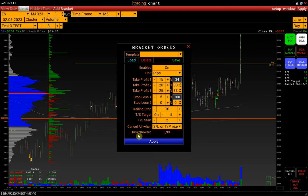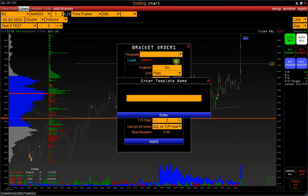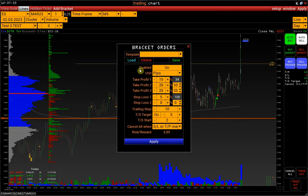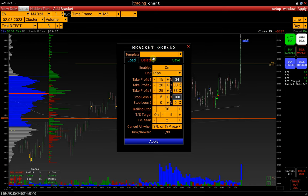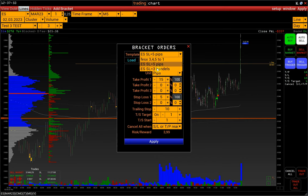Below is the average risk-reward ratio. We can save this bracket order template and load it later if we have several. Click Save and provide a name. For different instruments, you can set up bracket orders in advance and load them when needed. I have already set up bracket order templates for ES with a stop loss of 5 pips and 12 pips.